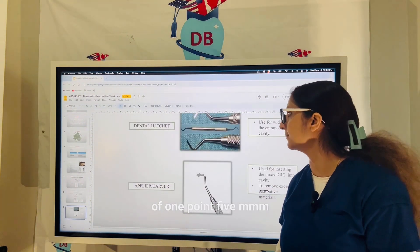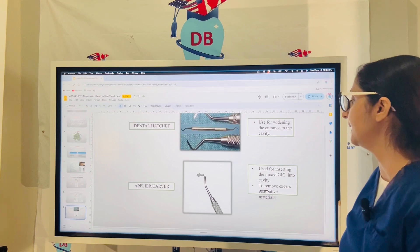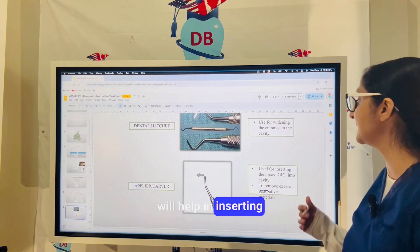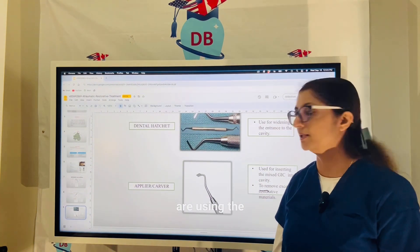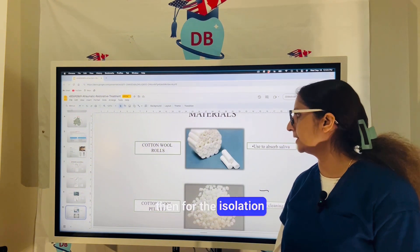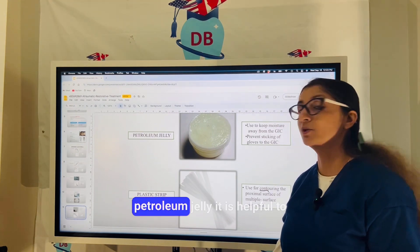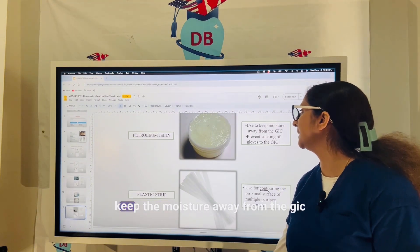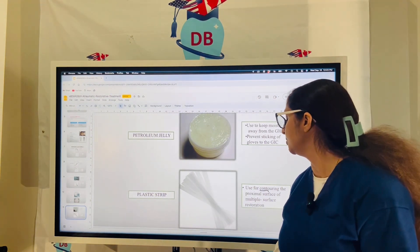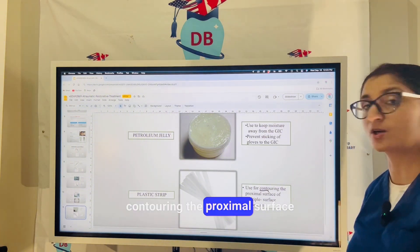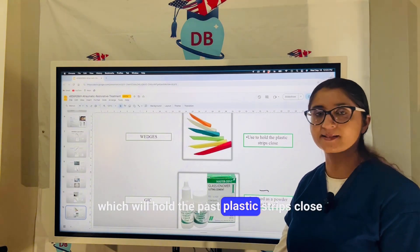The dental hatchet is used for widening the entrance to the cavity. The applier or carver helps in inserting the mixed GIC into the cavity or removing any excess restorative material. For isolation, cotton rolls and palettes are used to absorb saliva. Petroleum jelly helps keep moisture away from the GIC and prevents it from sticking to gloves. Plastic strips help in contouring the proximal surface for multiple-surface restorations, and wedges hold the plastic strips in place.